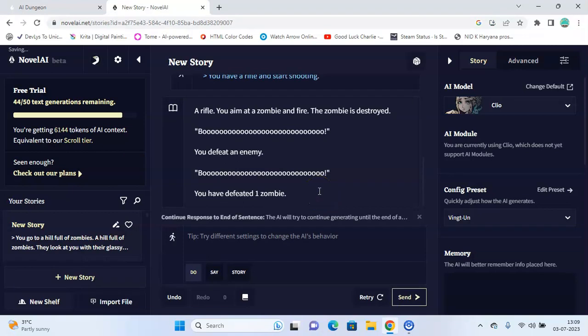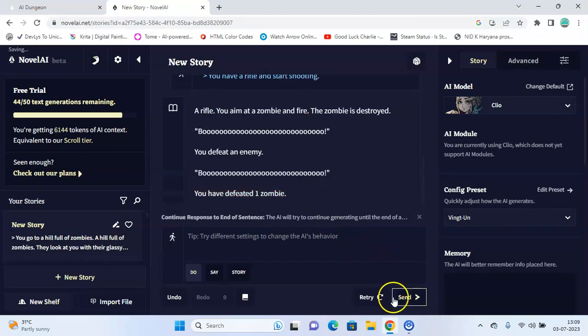But in Novel AI, you need to be very descriptive of the details you provide to create the story, and thus you have to write longer prompts to get what you want.